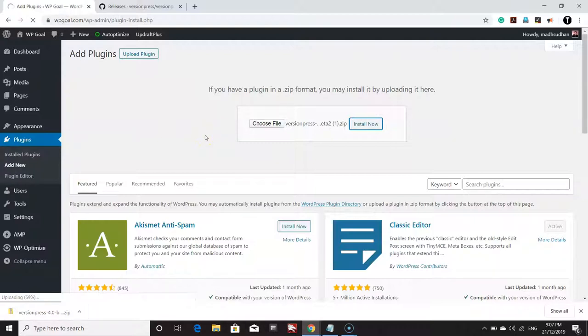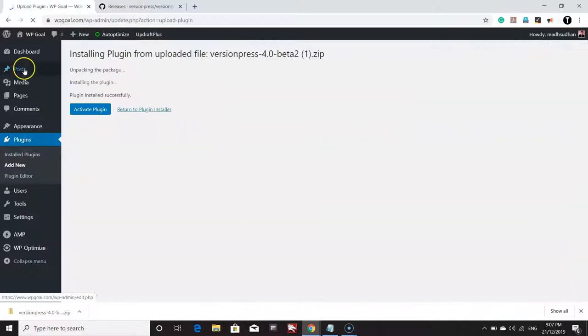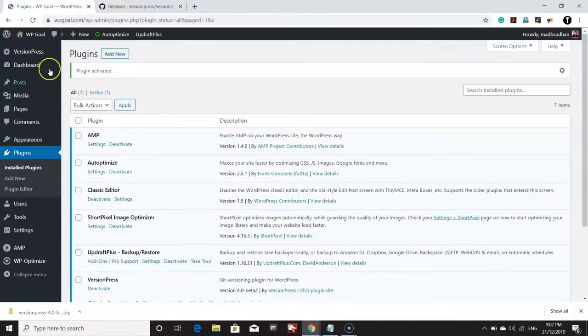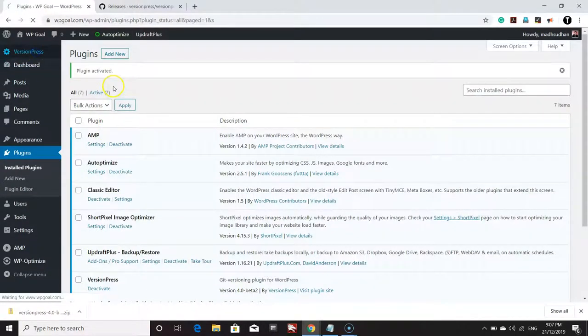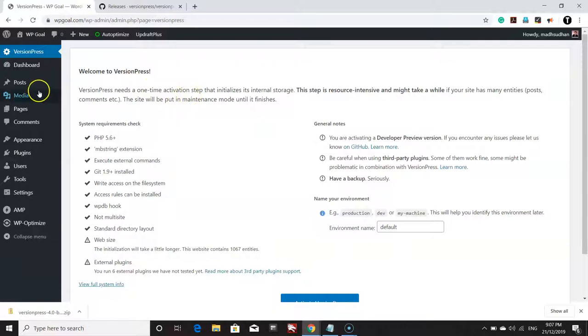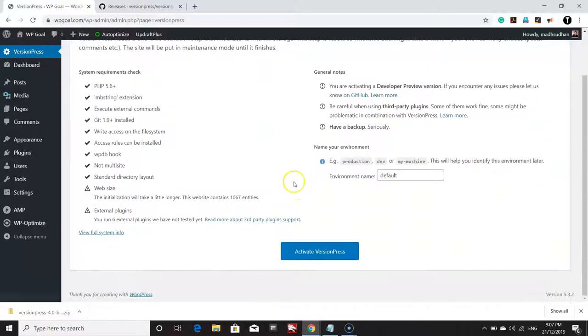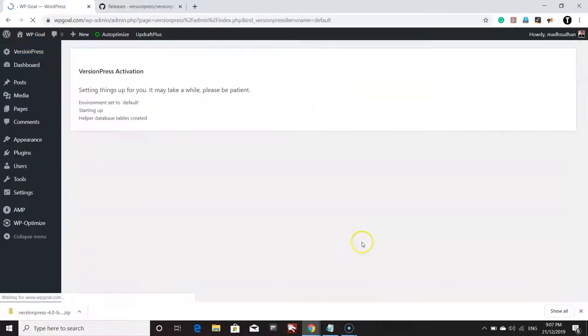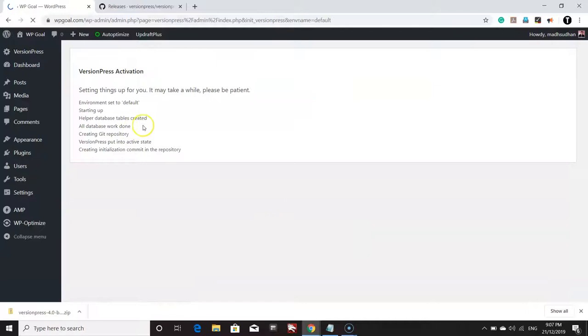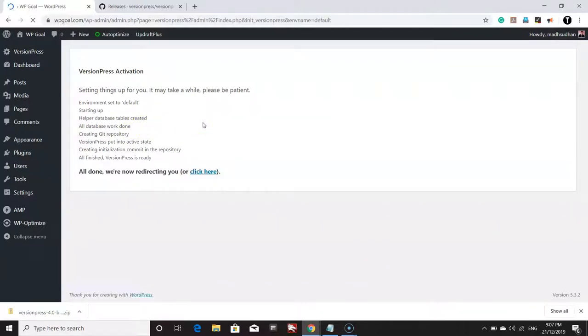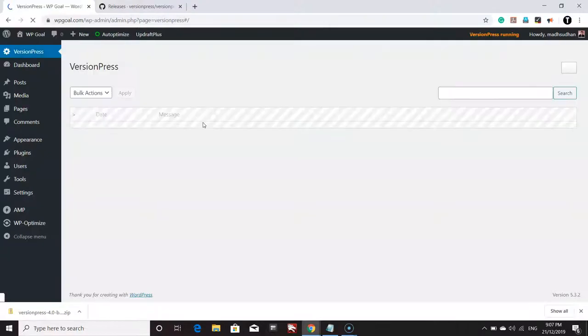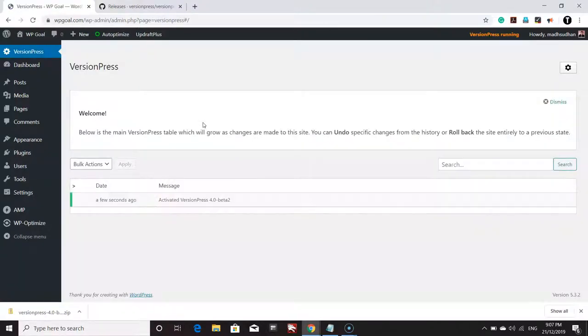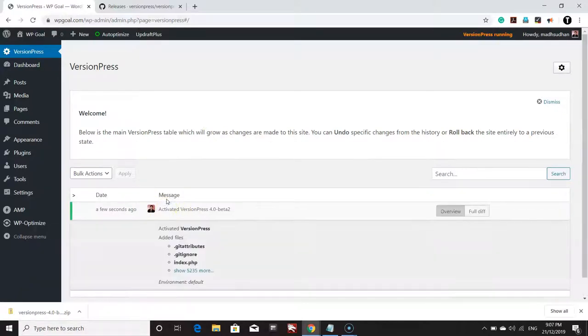Once the plugin is installed and activated, you will see VersionPress right on the top. For the first time, you have to activate this plugin, and make sure you read everything before activating because some of the settings might not be suitable for you. Once the plugin is activated, you will be able to see something like this.